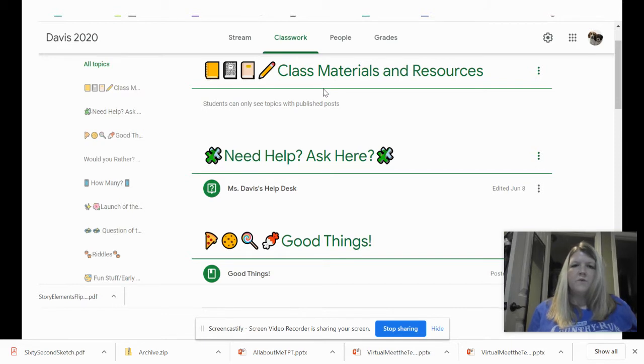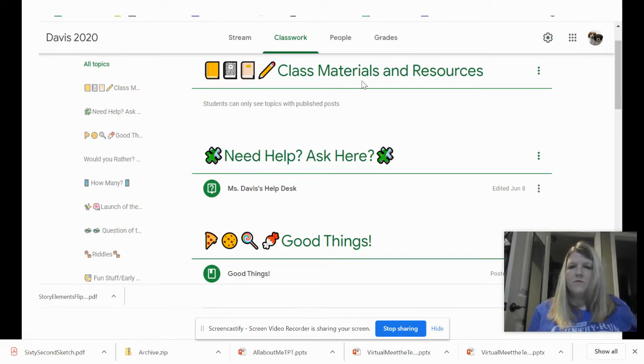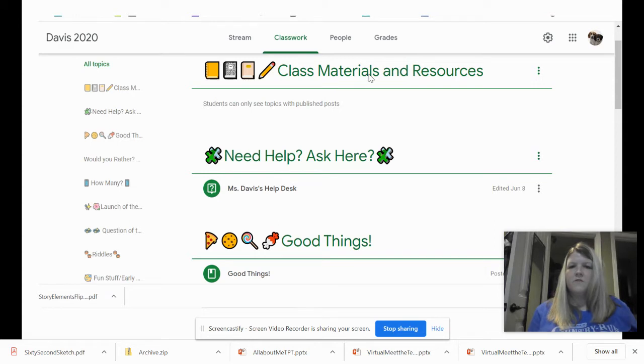Under the classwork tab, there will also be a section for materials and resources, and this section will help you a lot.